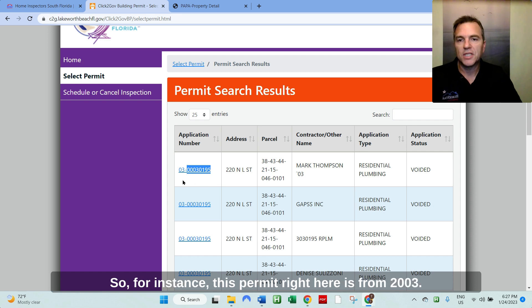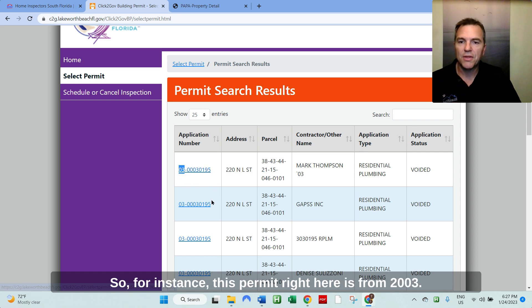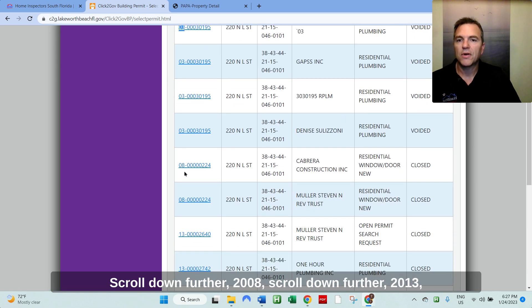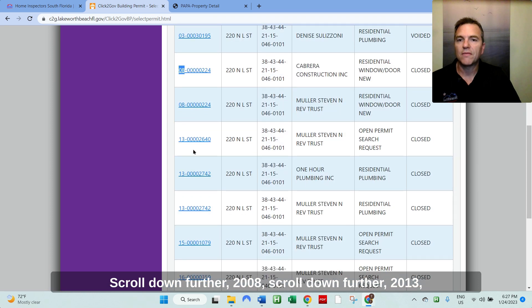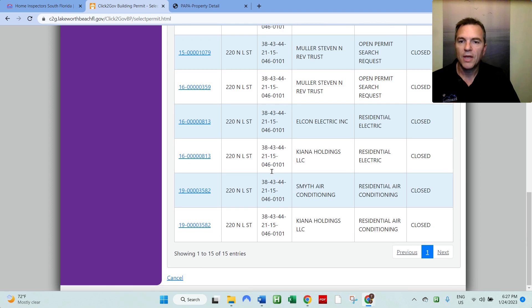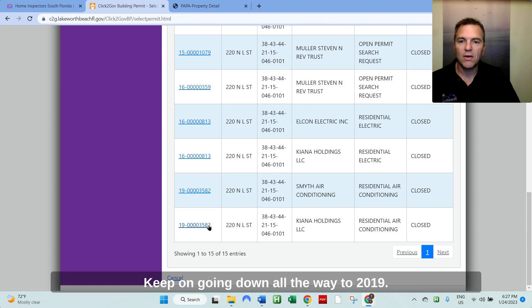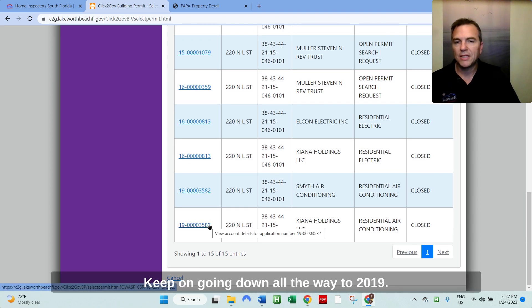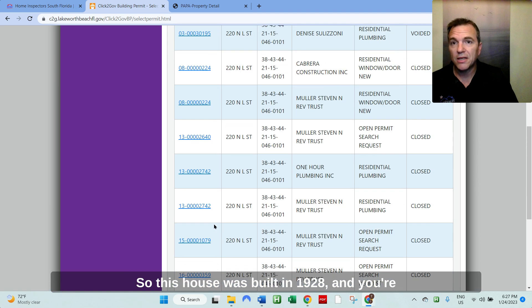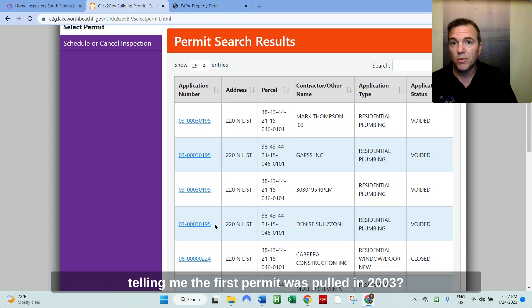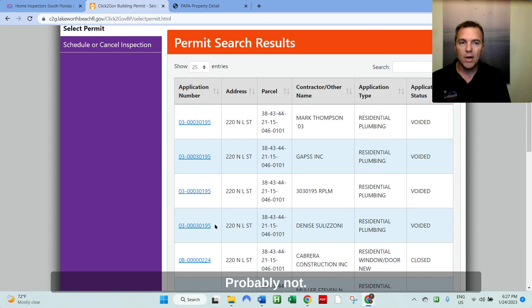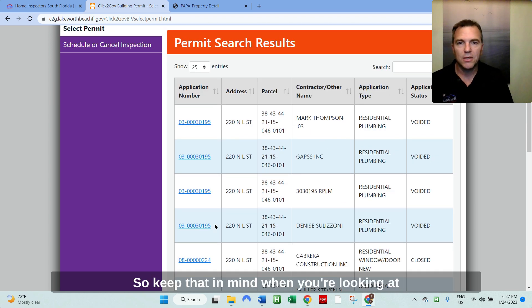So for instance, this permit right here is from 2003. Scroll down further, 2008. Scroll down further, 2013. Scroll down further, 2016, and so forth. Keep on going down all the way to 2019. So this house was built in 1928. And you're telling me the first permit was pulled in 2003? Probably not.